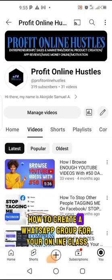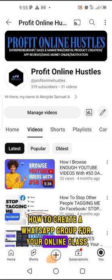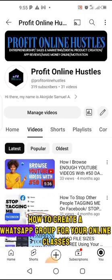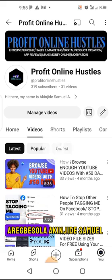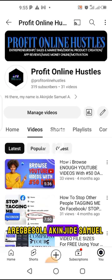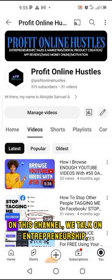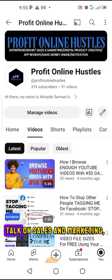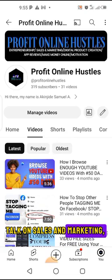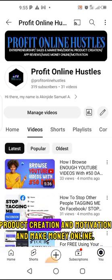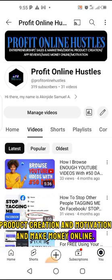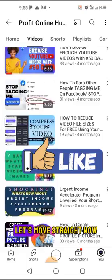How to create a WhatsApp group for your online class. This is Sarek Bershala Akinjide Sama from Profit Online Ozzuz. On this channel, we talk on entrepreneurship, sales and marketing, product creation, motivation, and making money online. Let's move straight.